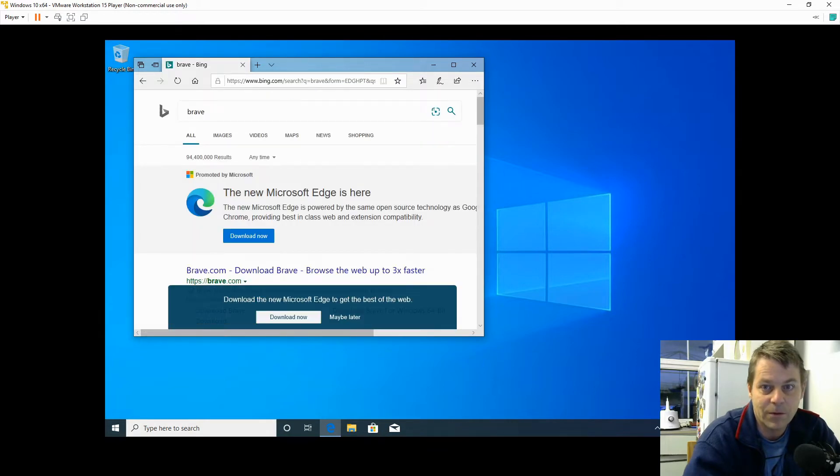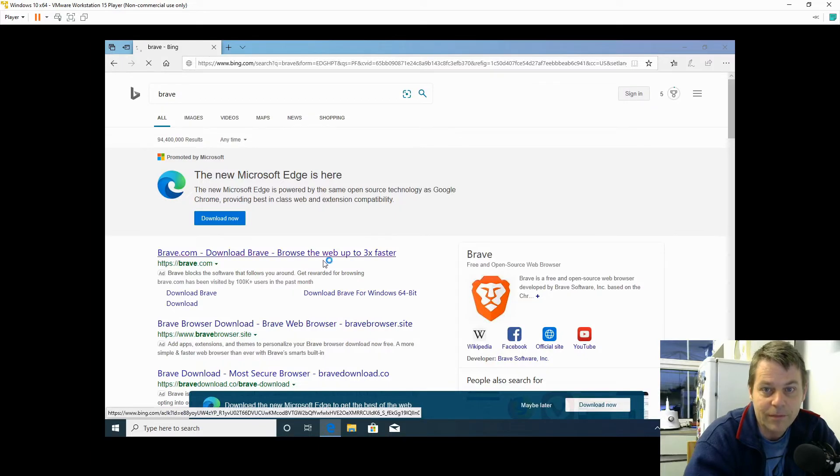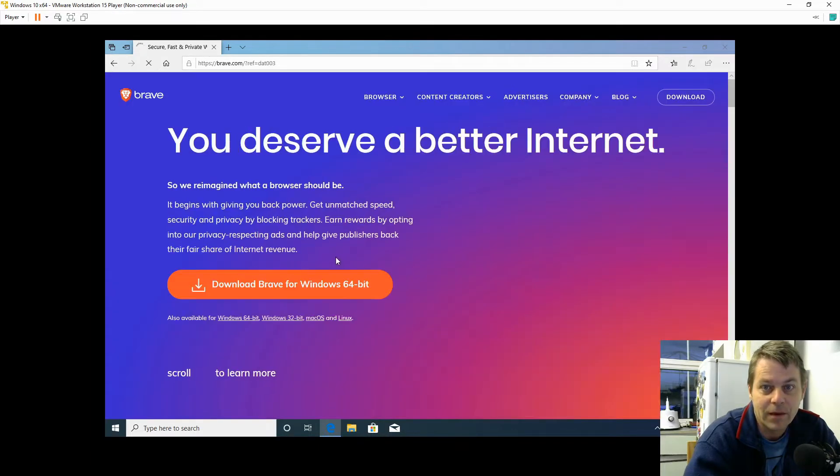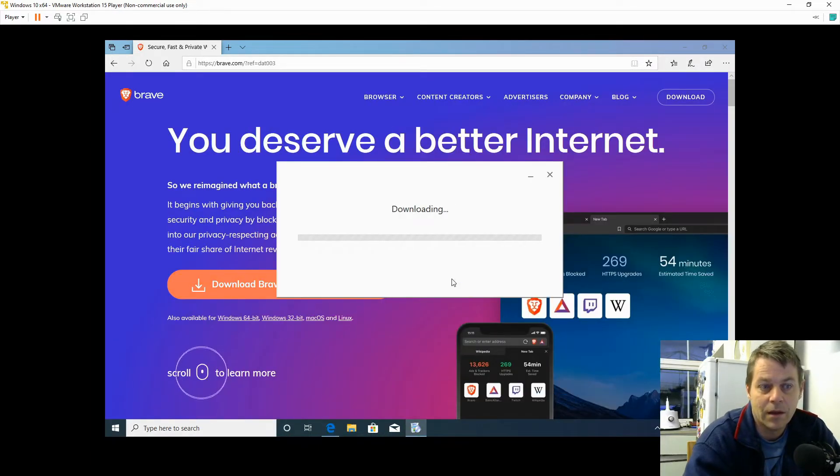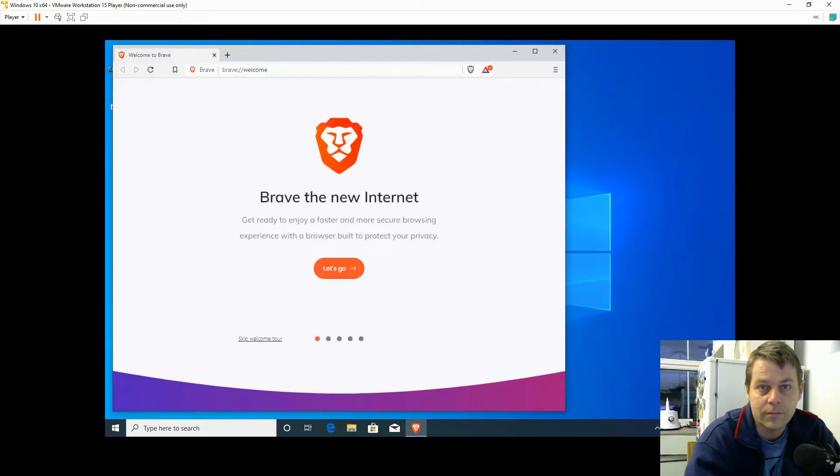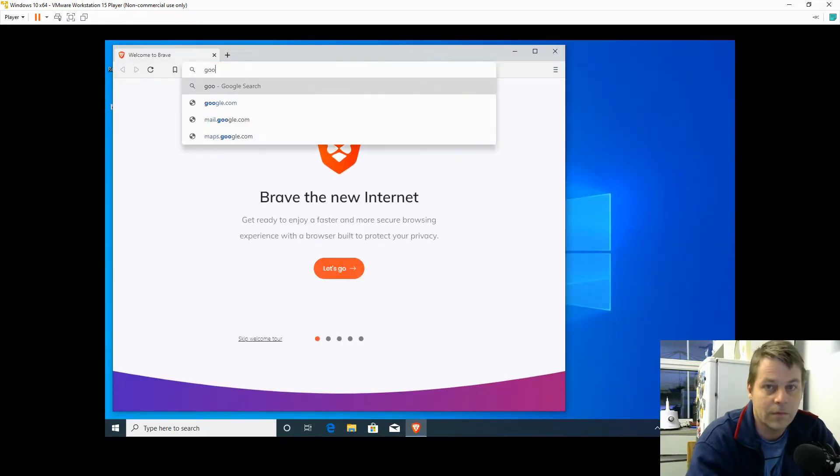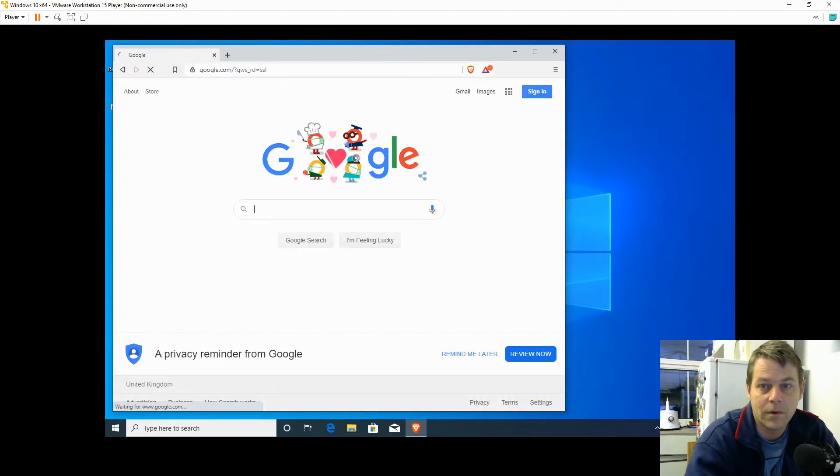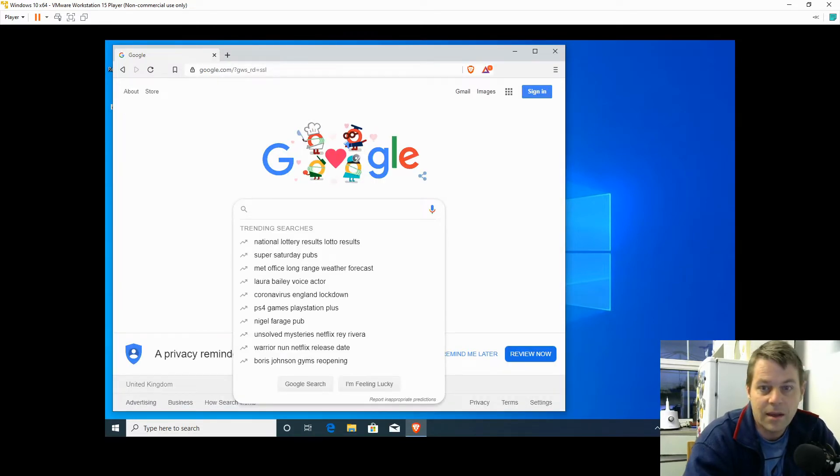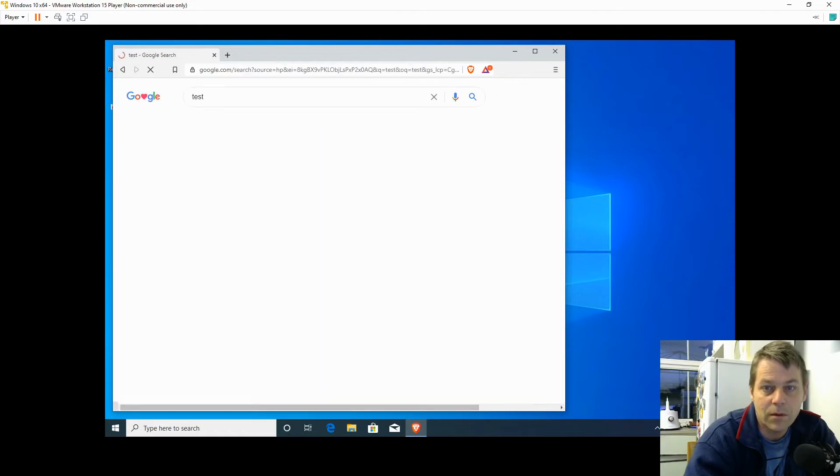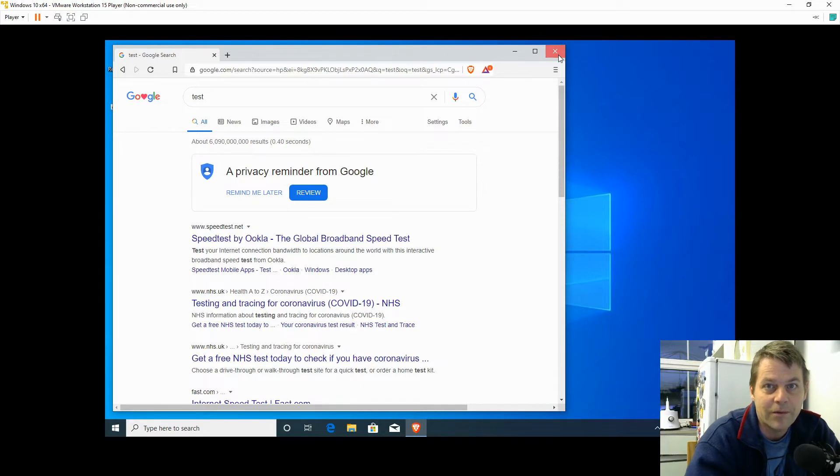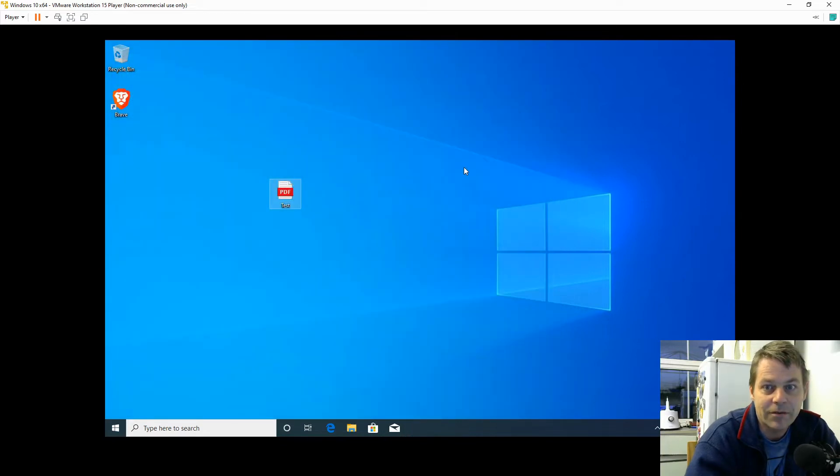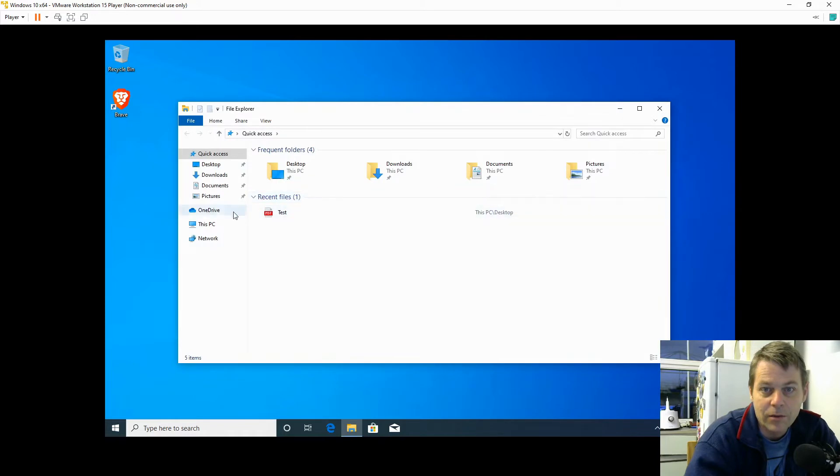I'm going to reinstall the Brave Browser. I'm just going to test that Brave Browser works. It seems to work, so now we're ready to get rid of Microsoft Edge.